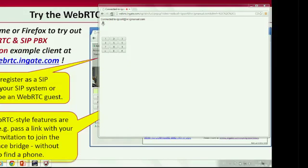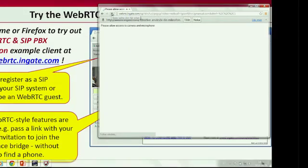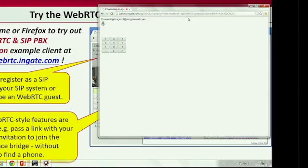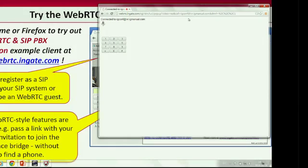I had audio before... and now we're hearing: 'Welcome to InGate conference server. Press one to join the conference.' And it also included the PIN code to join the conference in the link. DTMF is working — you press one and get the meeting summary.